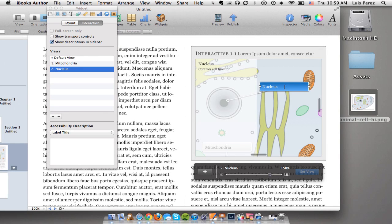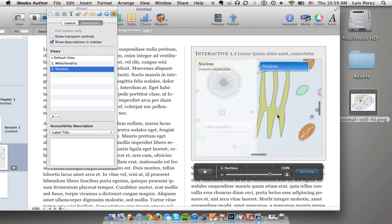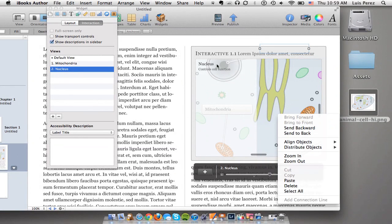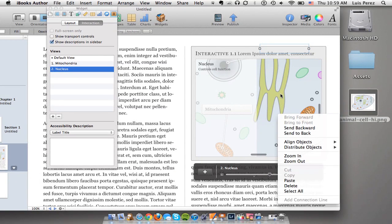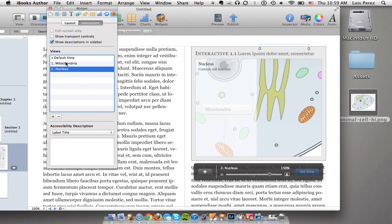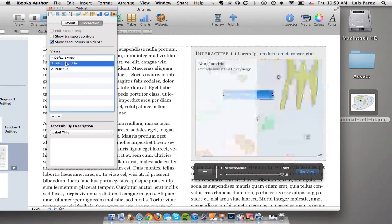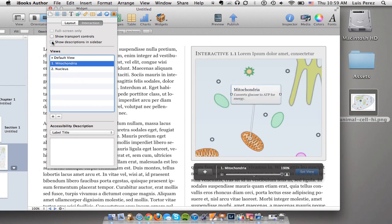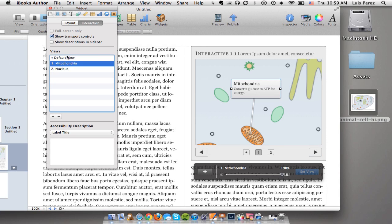I prefer much better to have the ability to show the transport controls and then use those for navigation.